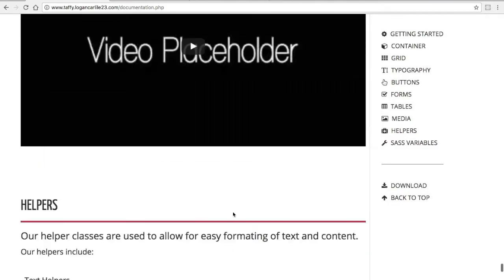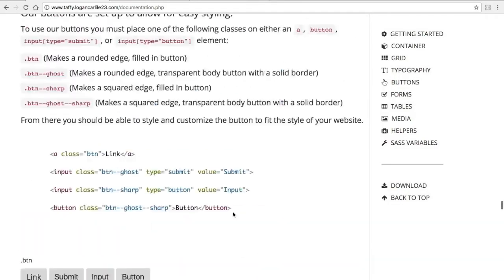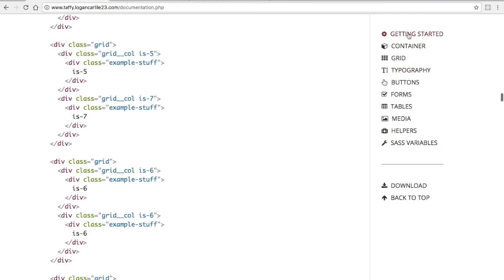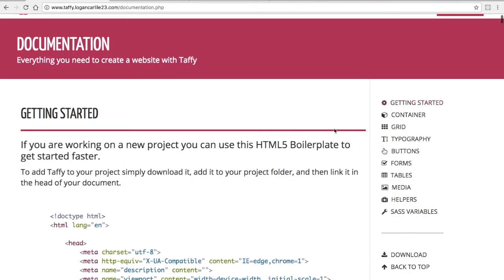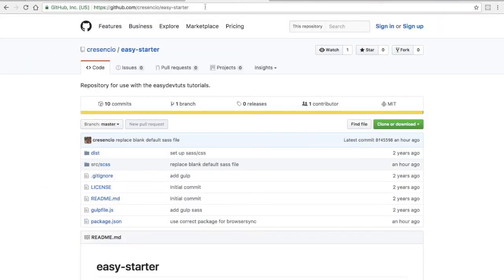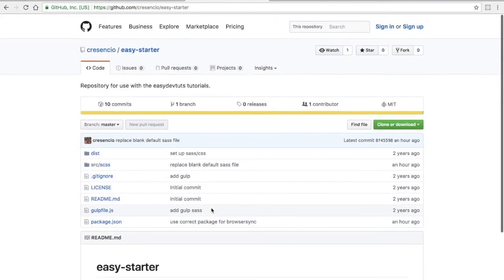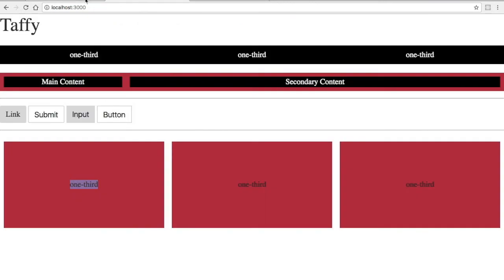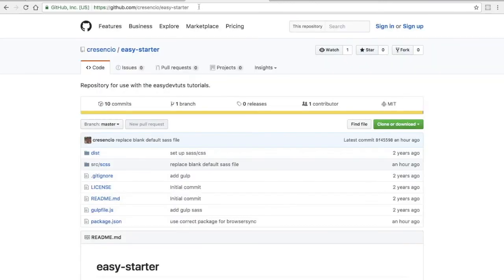Why don't we go ahead and set up a Taffy project. Then maybe you can check out some of the features and get started. I have this repository here and I'll link this in the description, but it's a very basic starter kit built specifically for these kinds of projects where you just want to test something out.